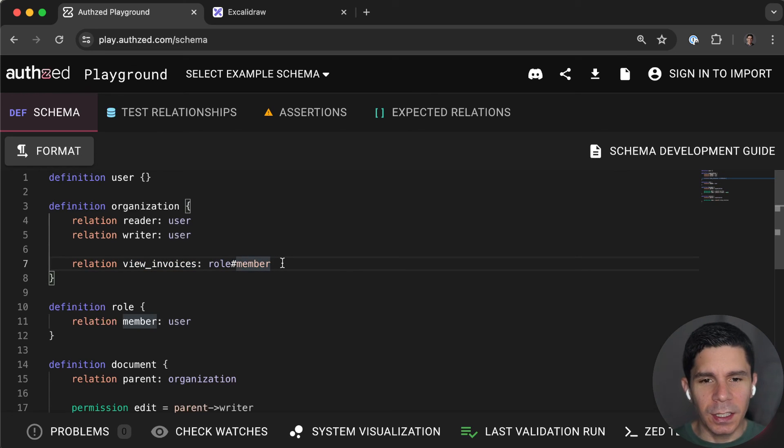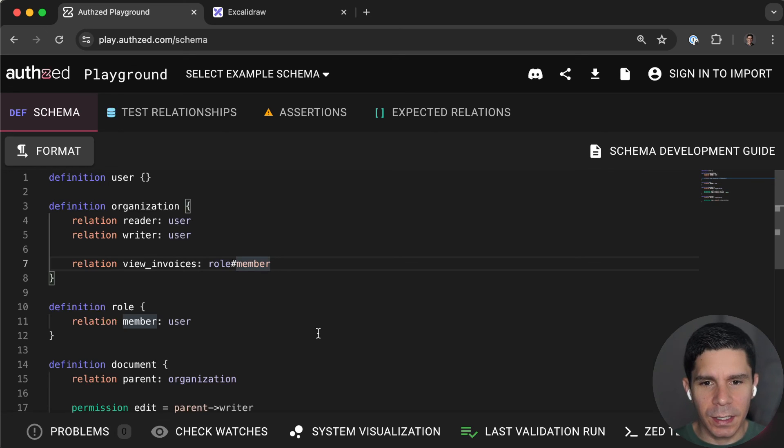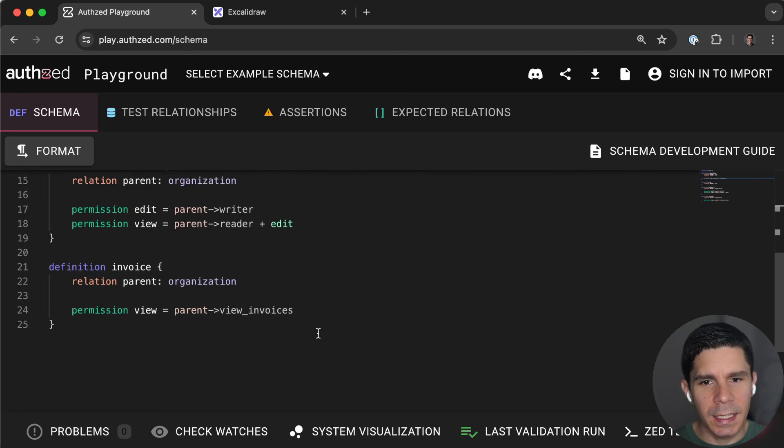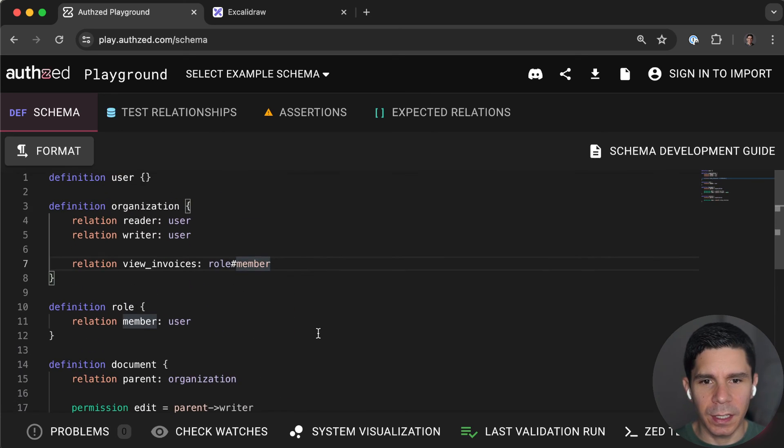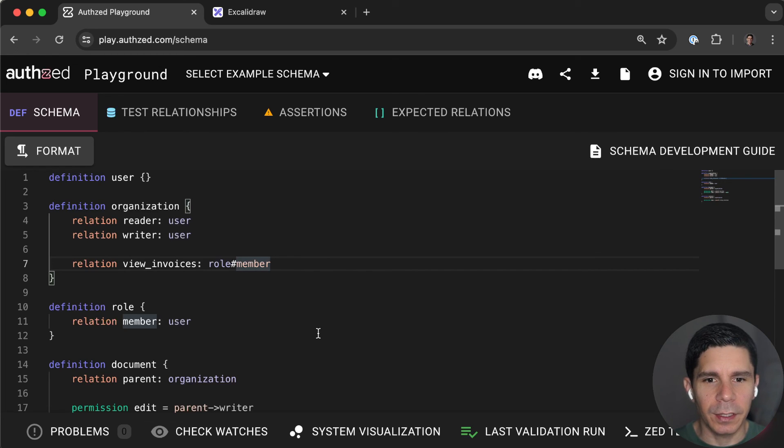And that's kind of it. That's all it takes to model and create RBAC, role-based access control, inside of SpiceDB, using relationship-based access control as a scaffolding. I hope that was helpful. And I hope that really sort of sheds some light on the fact that there is no tension between RBAC and REBAC. REBAC is a 100% total superset of RBAC. Thanks.